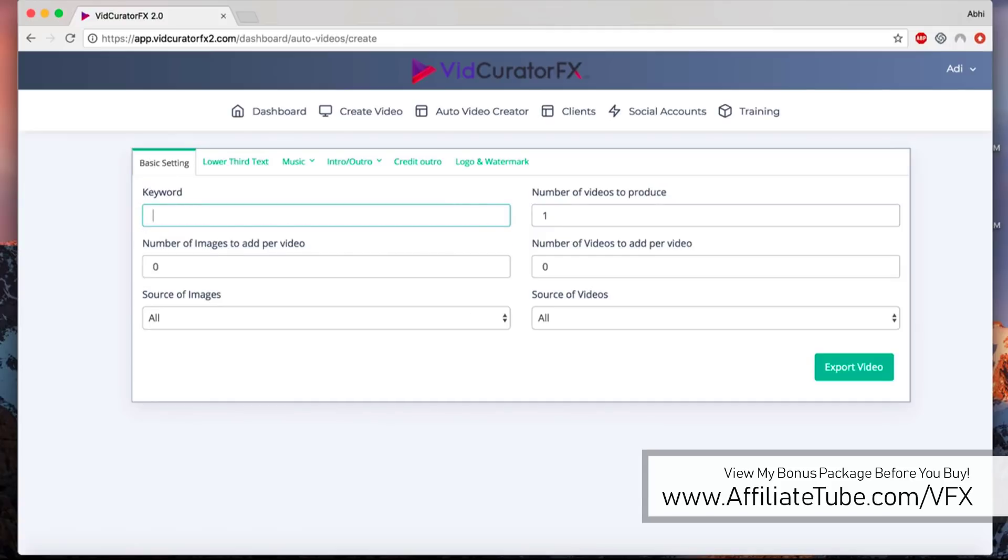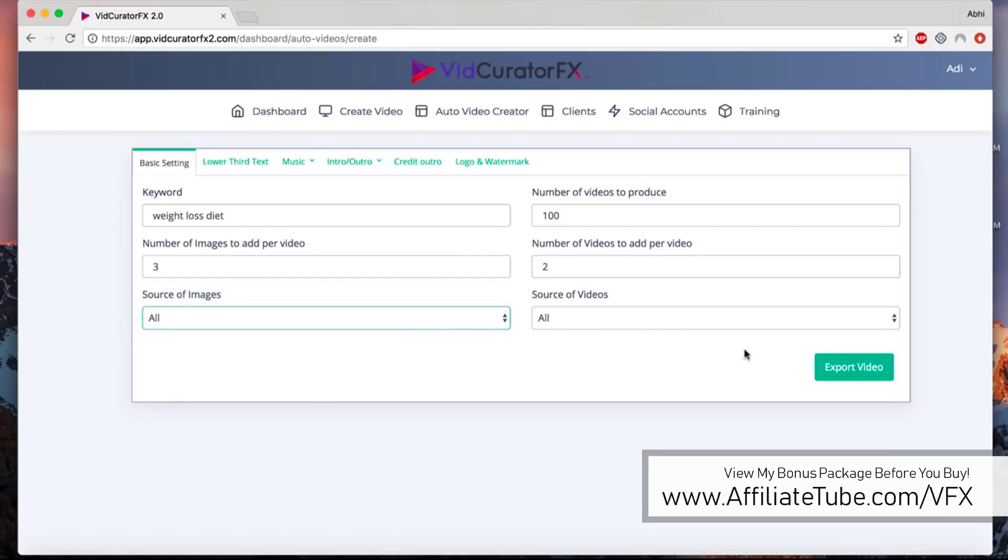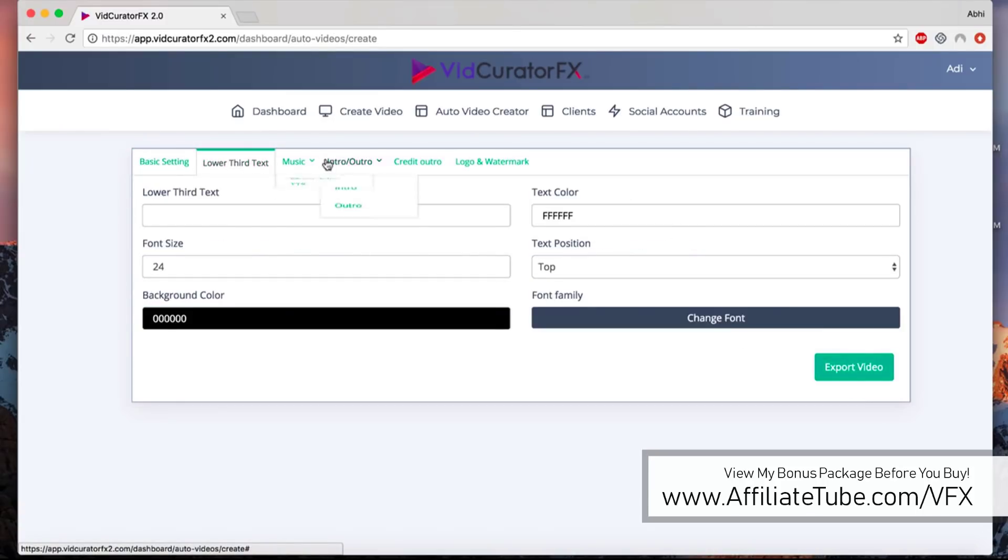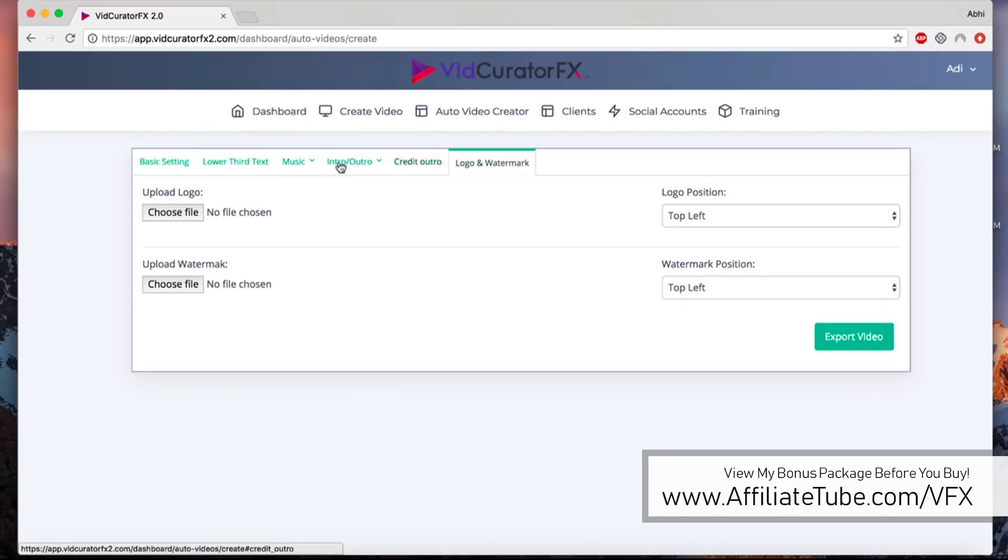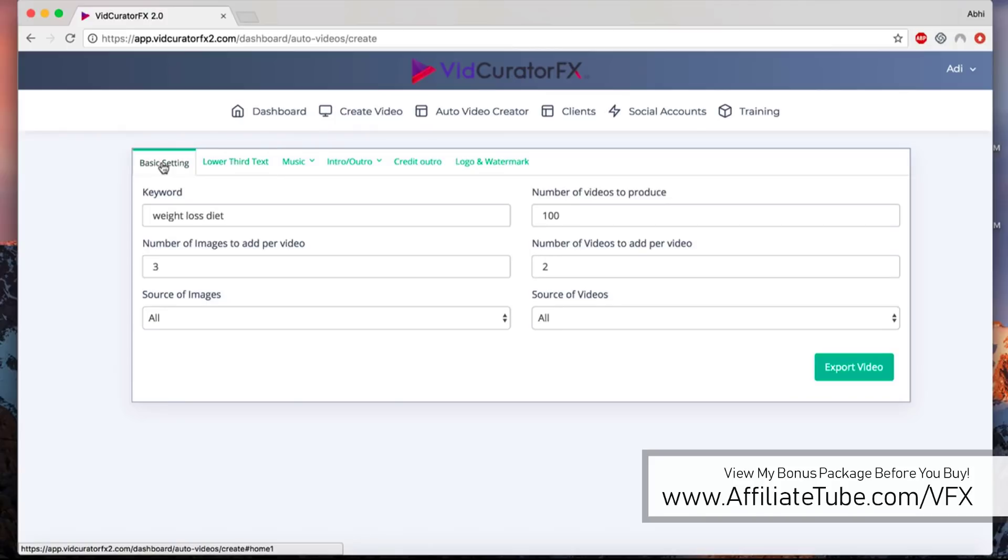The only difference is that you can actually tell it how many videos you want to create. If I want to create 100 videos about weight loss diet with three images, two video clips from all the sources, all I have to do is just customize all of these: add an intro, outro, credit outro, logo, music, text-to-speech, voiceover recording, whatever I want.